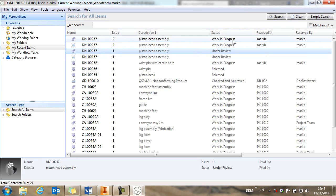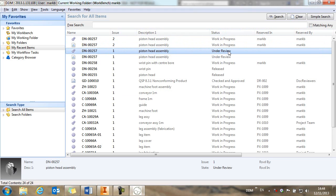And you'll see the state of these items has changed now. Issue 2 is now work in progress. This is the new issue that we're working on and that hasn't yet been released. But the original issue 1 of the assembly is at an under review state.